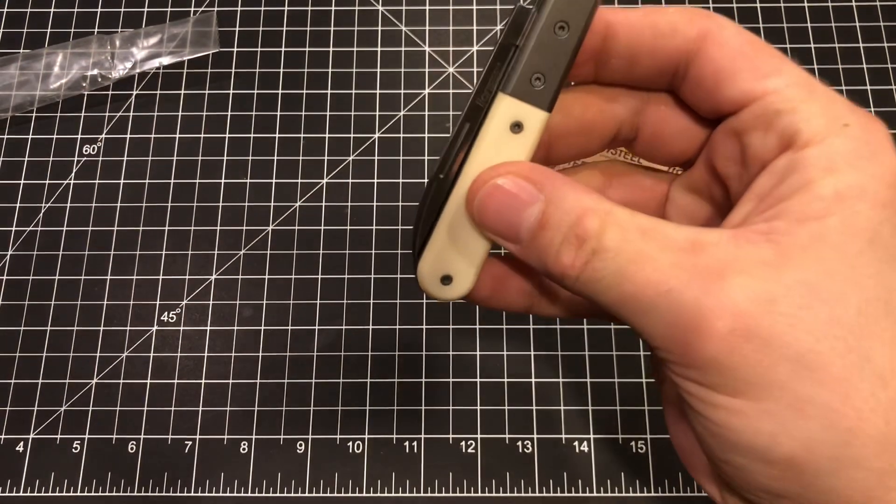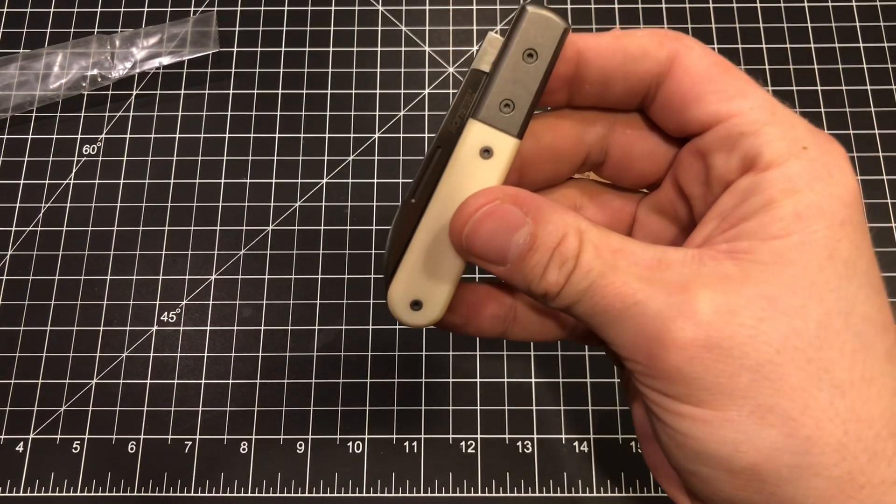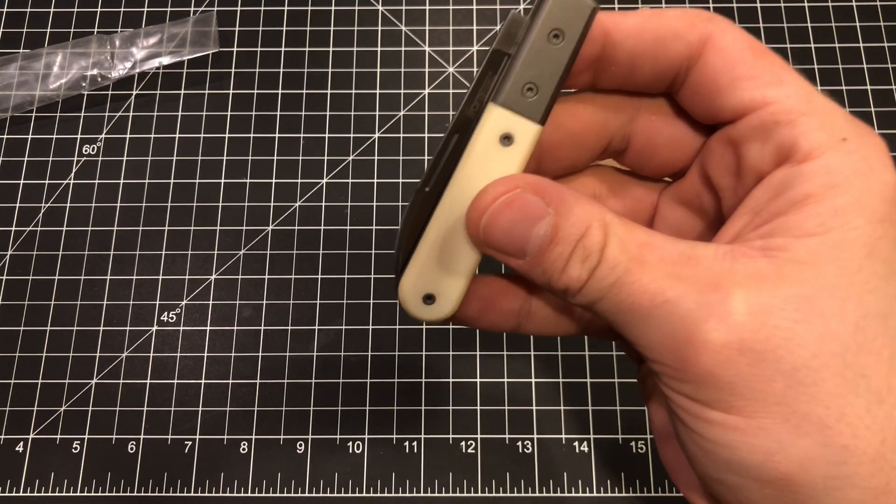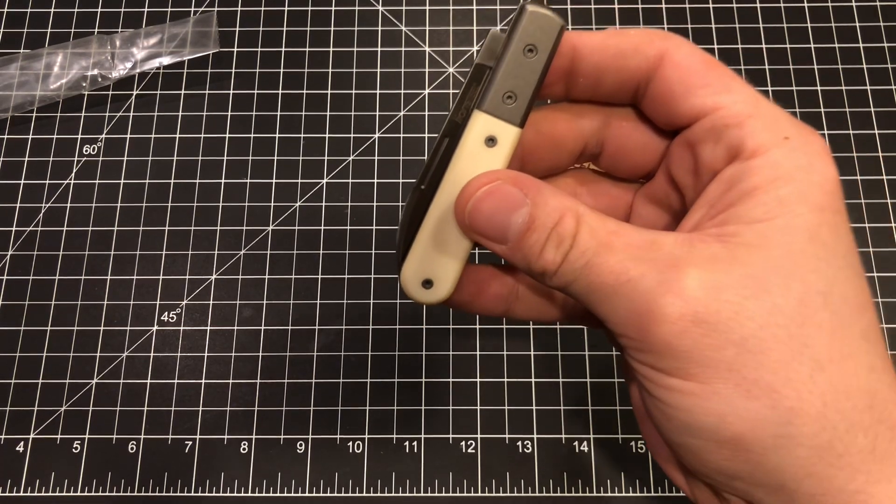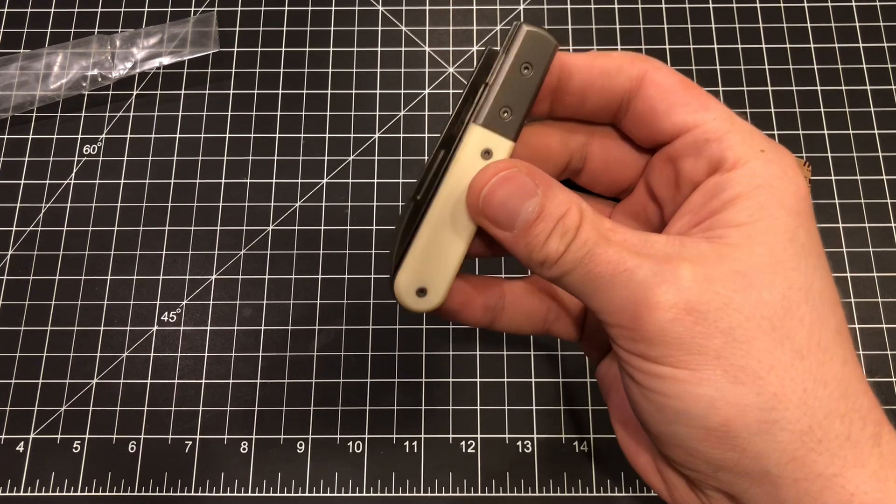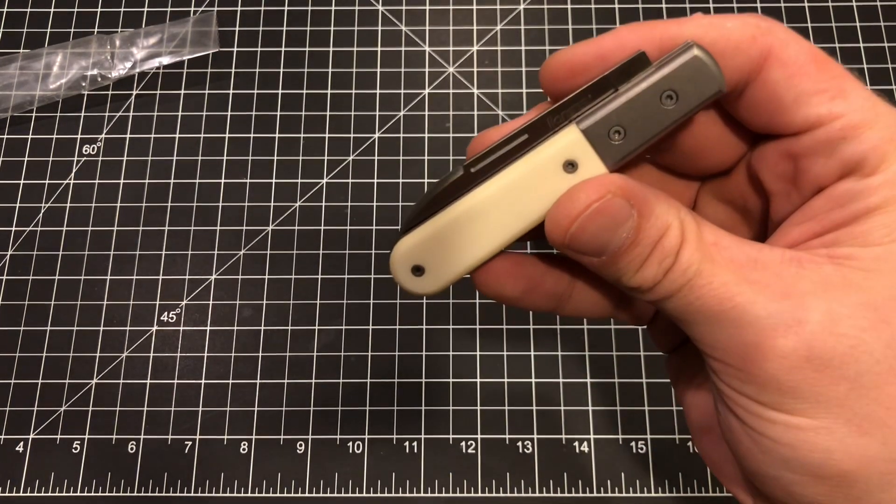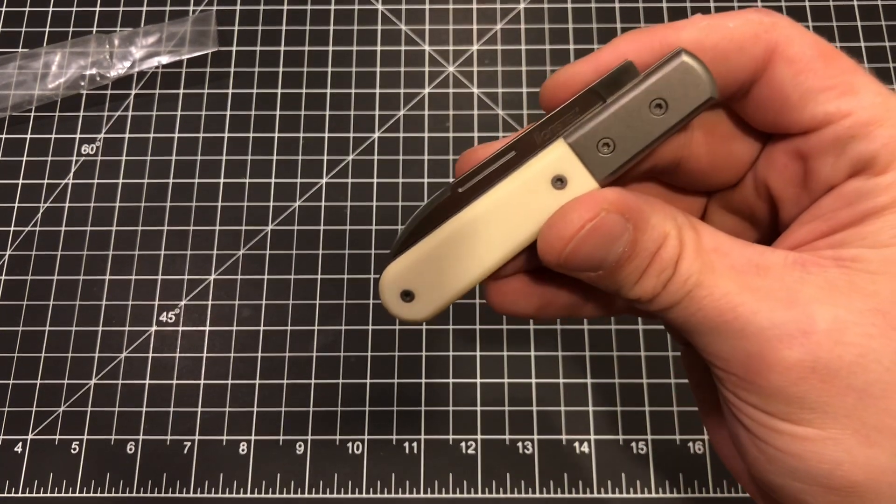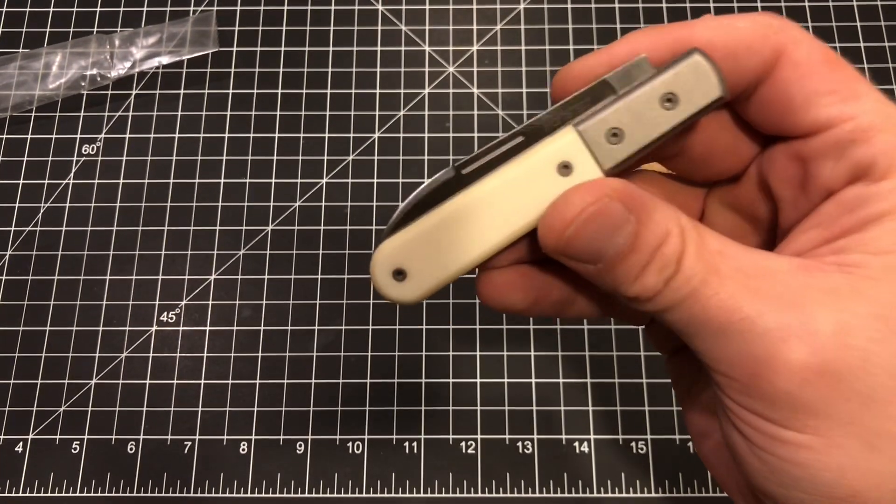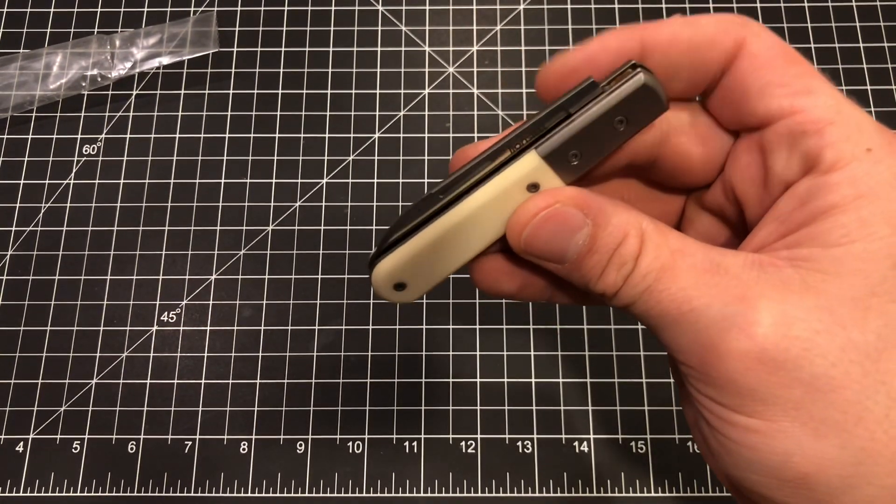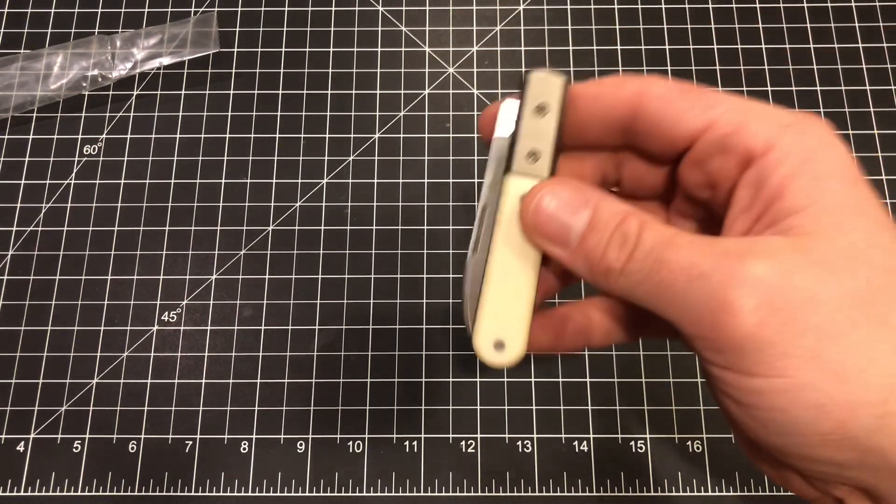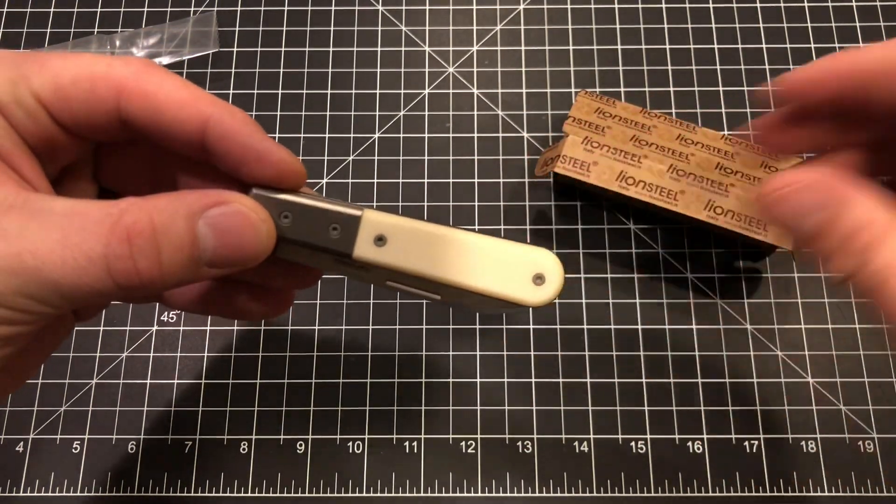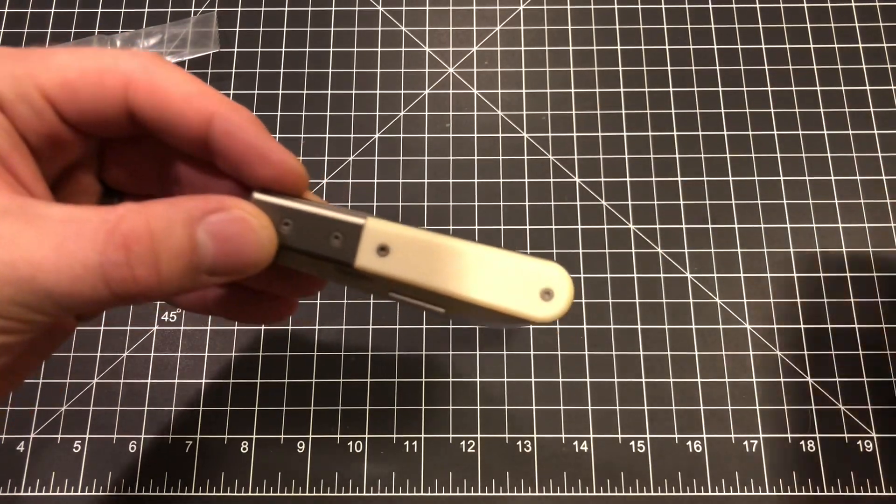So I'm really excited to open this and look a little more closely at it, but I want to tell you the model number or the model name rather. This particular one, again, they call these the CK01s, but this particular one is the Lion Steel Roundhead Spearjack Bone Micarta in M390 steel. And I think all of the CK01 variants come in M390, if I'm not mistaken.